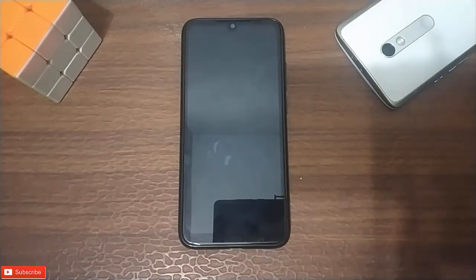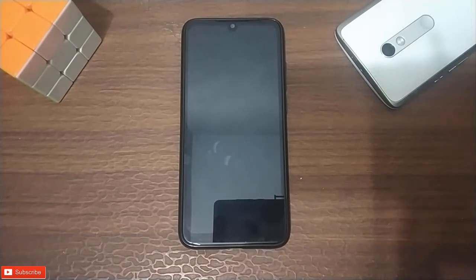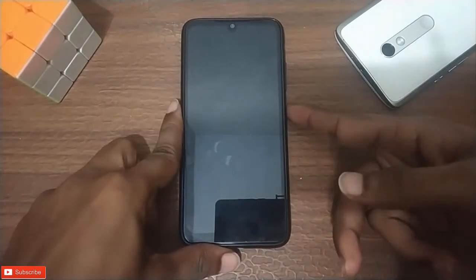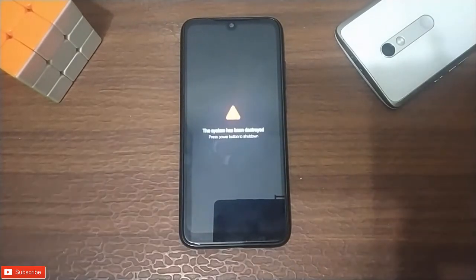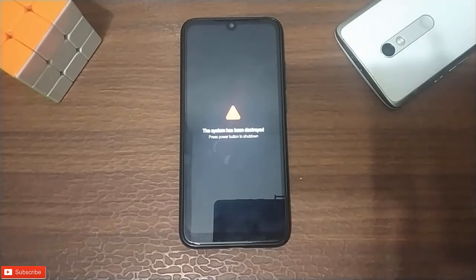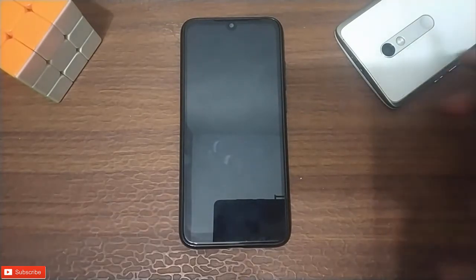Hello guys, welcome back. Today we are going to talk about this: in case your phone has been destroyed or you have an issue with internal storage, don't be panicked. There is no problem — your phone is bricked. It is just a black screen, just a software issue. We have to fix it.